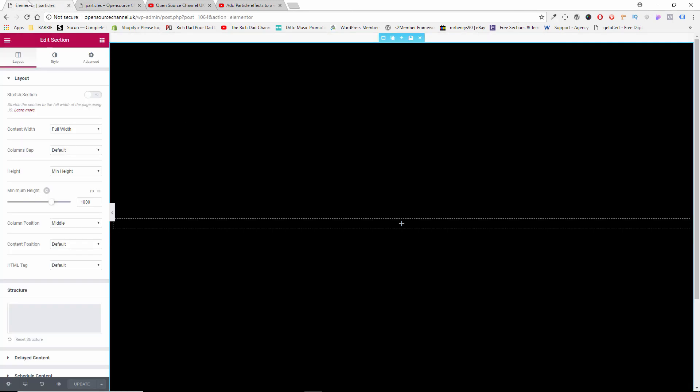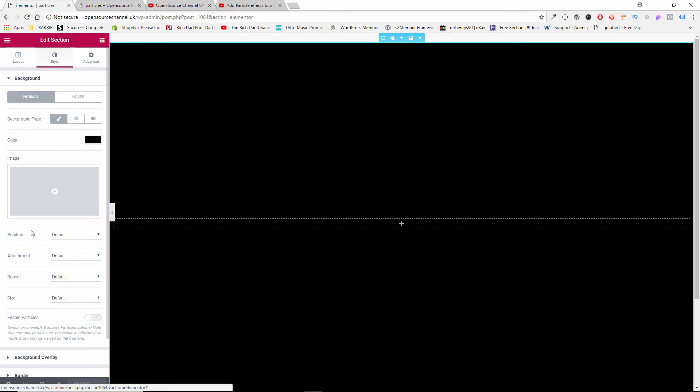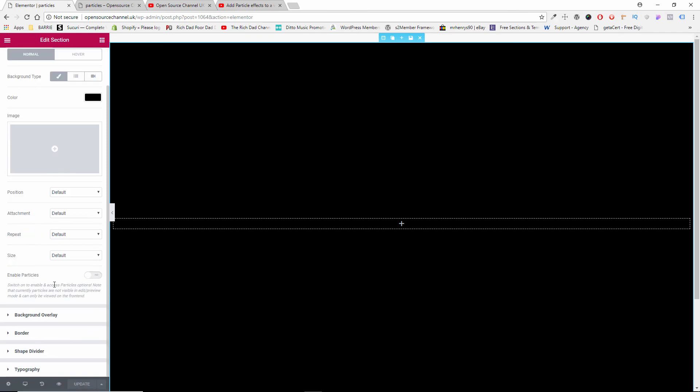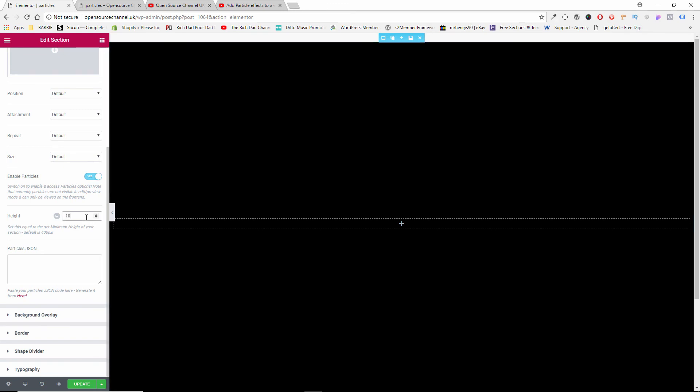Now of course we want to add the particles. If we go to Style, you will see that there is a new option inside Elementor, and that is Enable Particles. Once you enable the particles, you want to say... because it's going to be the full length, but you got to tell the entire width you want. In that case it's going to be 1000 again.